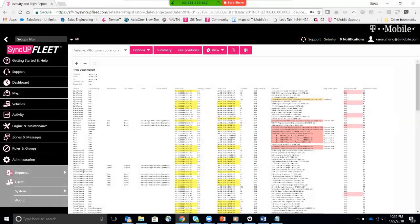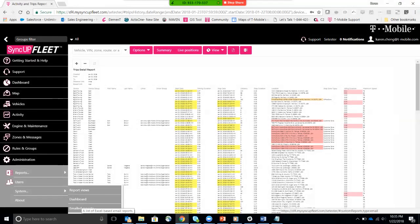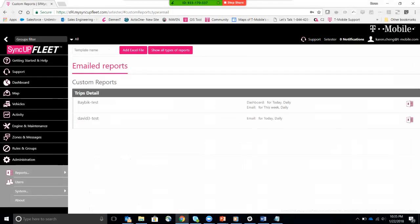Exit out of there. And now I want to basically create automation for it to be emailed to me every single day. So emailed reports. Go to reports, emailed reports.